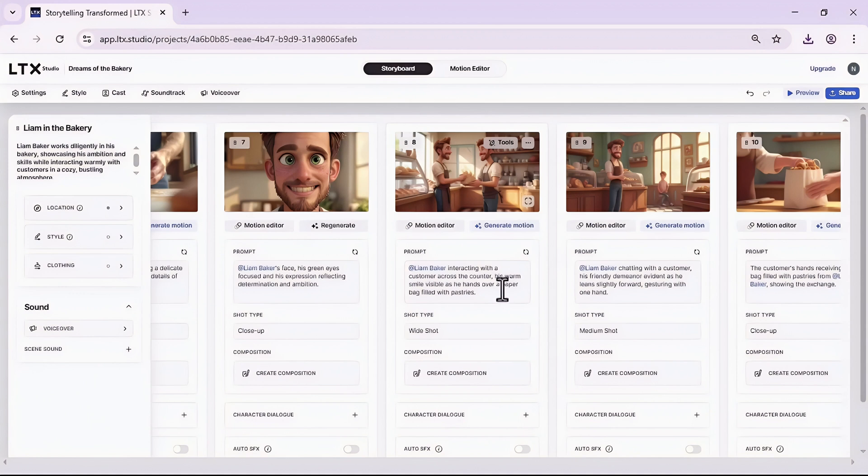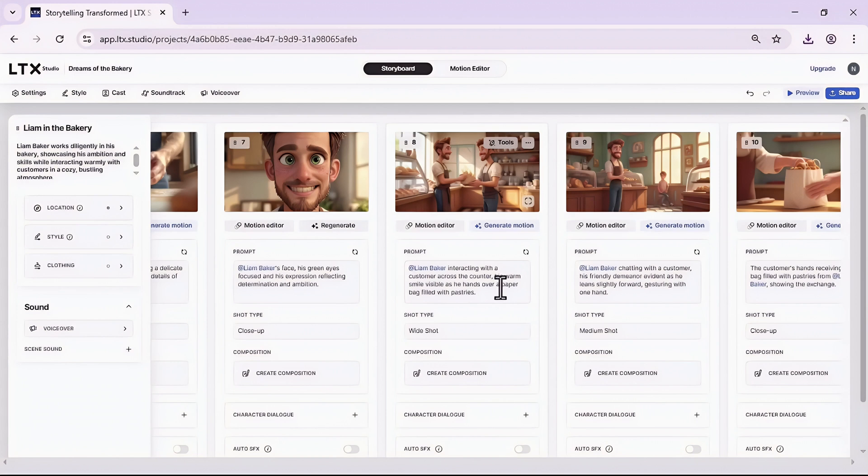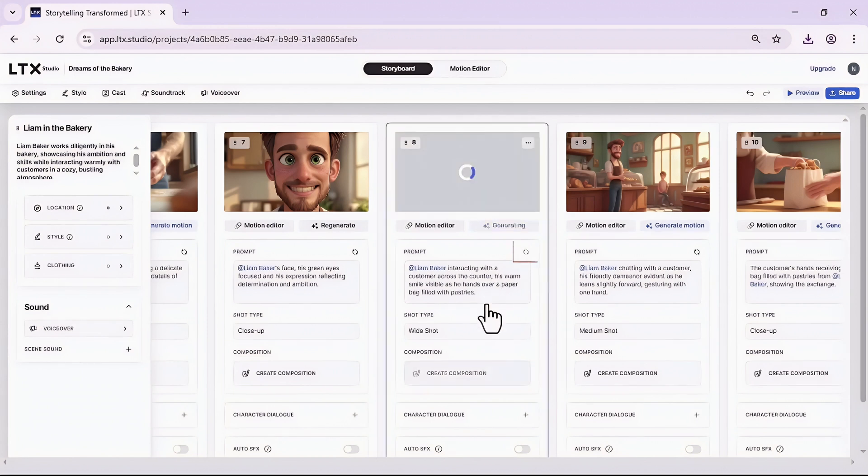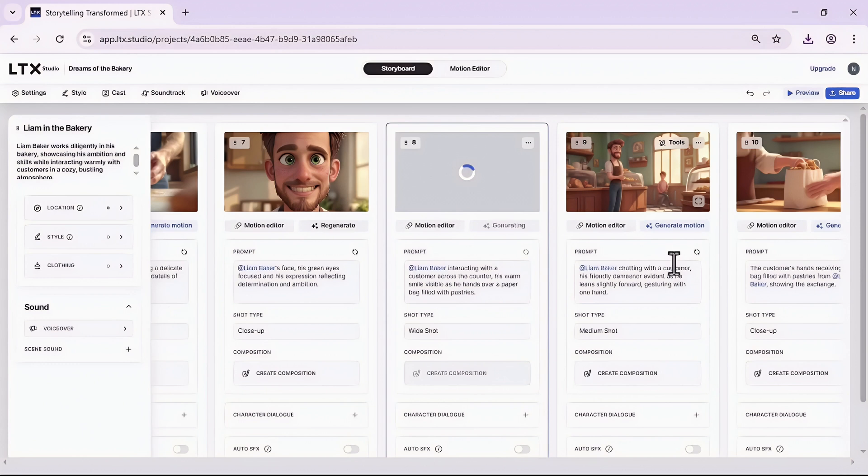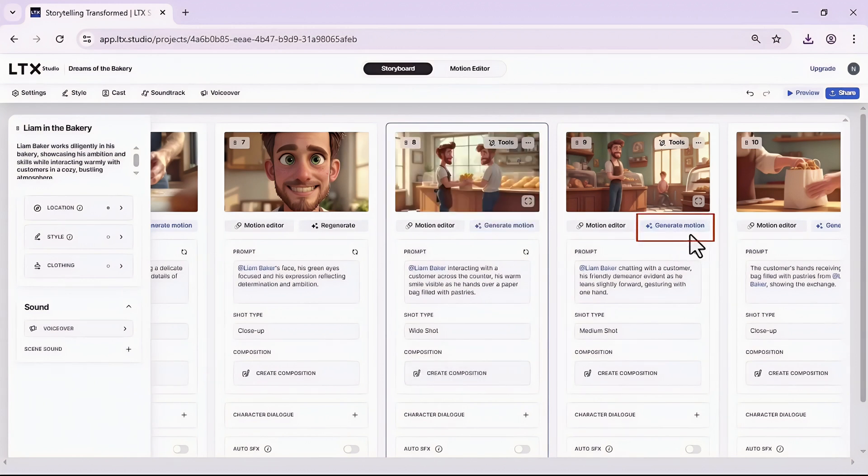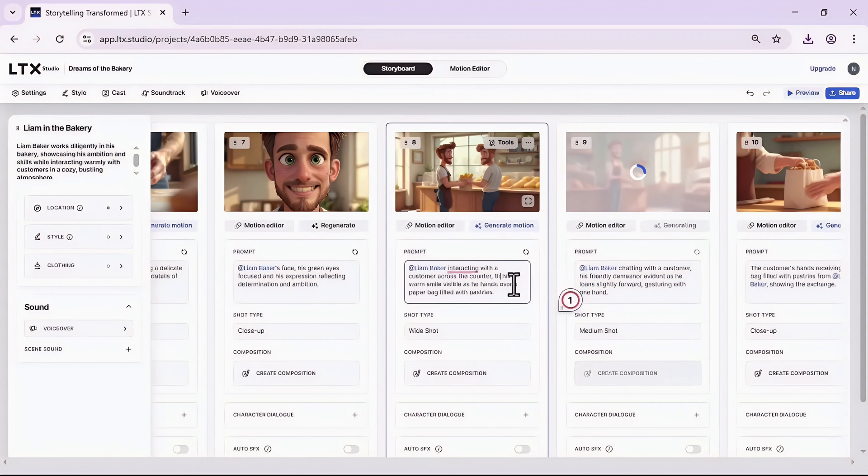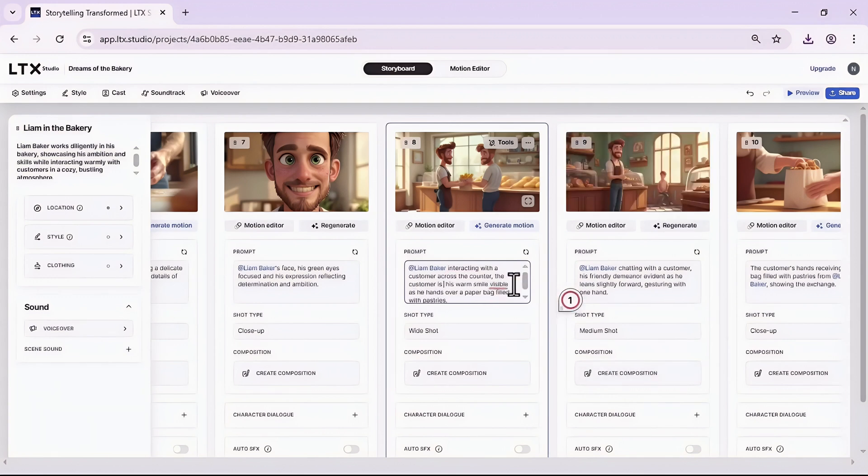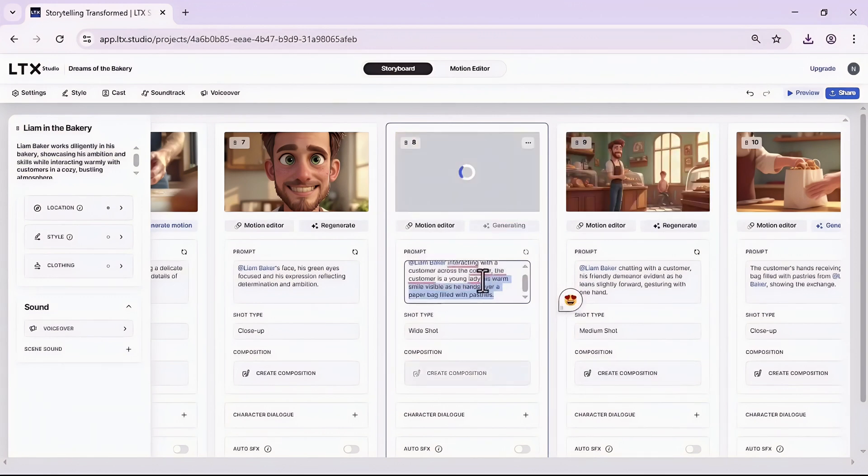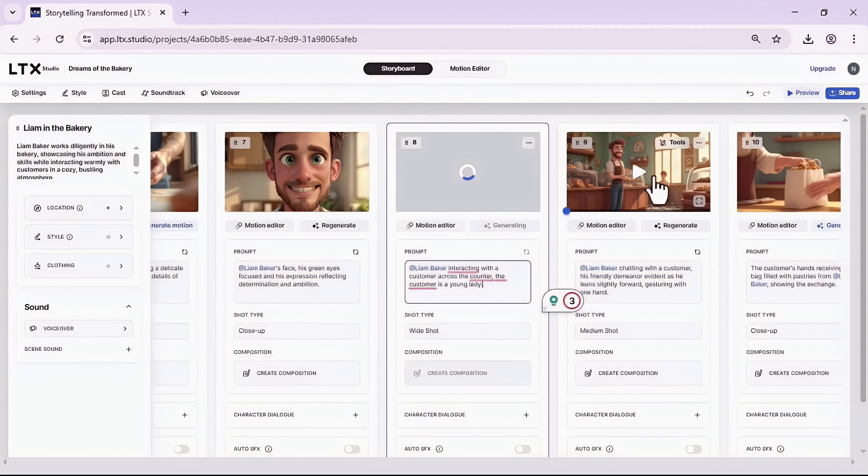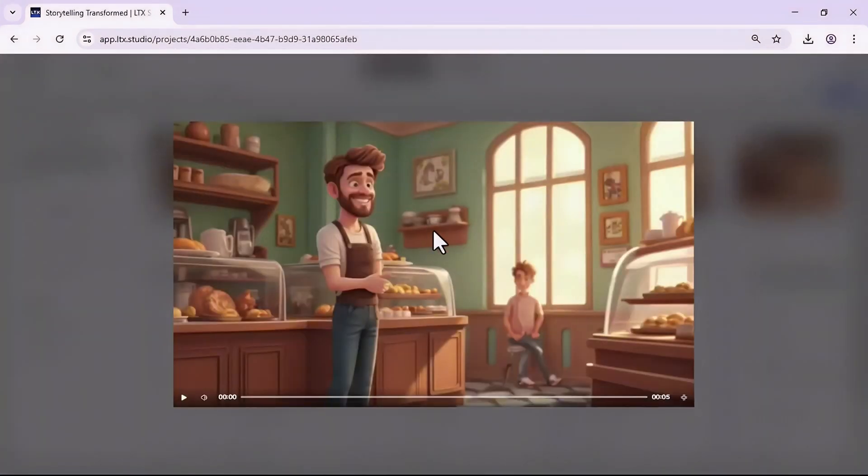This one is also very nice, I will download it. This one has a big flaw which I have two limbs. I should refresh it. It says that interacting with a customer across the counter, so let's refresh it to see what we will get.